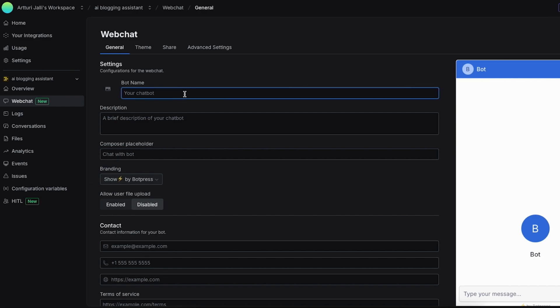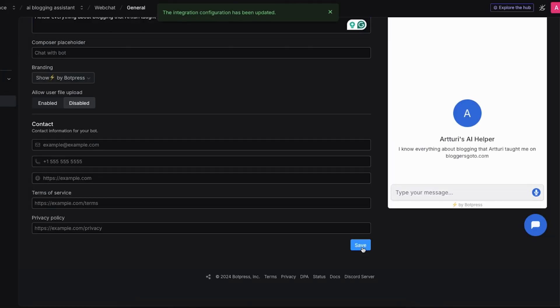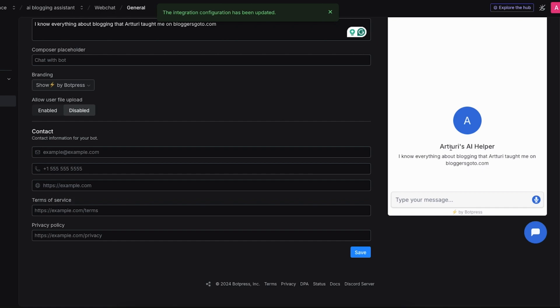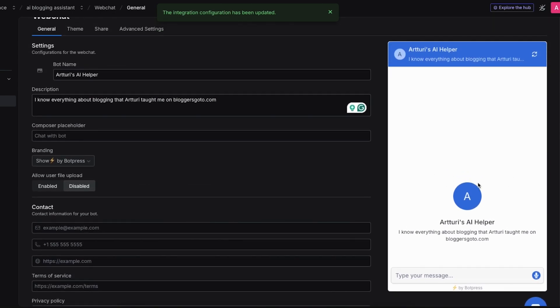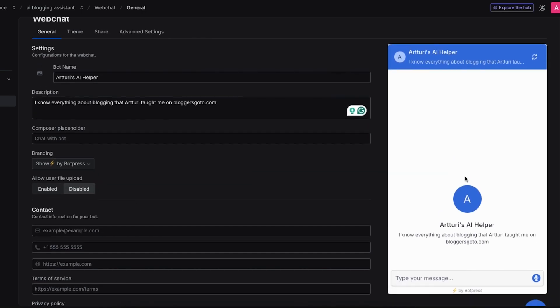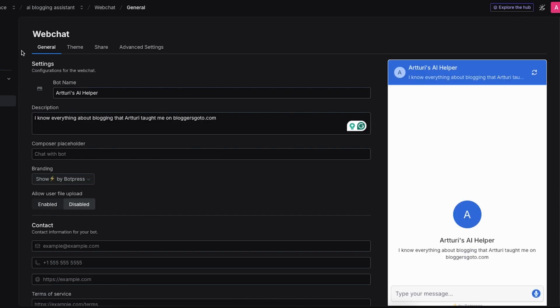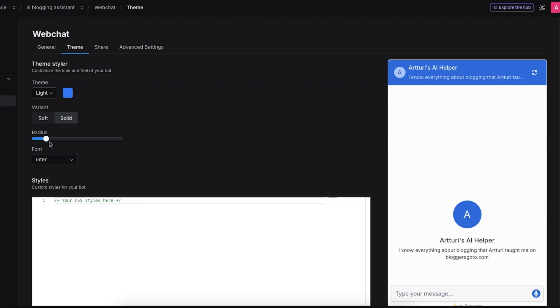This is where you can now customize your chatbot. For example let's call it Arturis AI helper and let's tell that this is a chatbot that knows everything about blogging. Then if we save you can actually see that the information is updated here. This is just useful for your users. You basically want to let the user know what this bot is for and what it does and what it doesn't in a sentence or two.